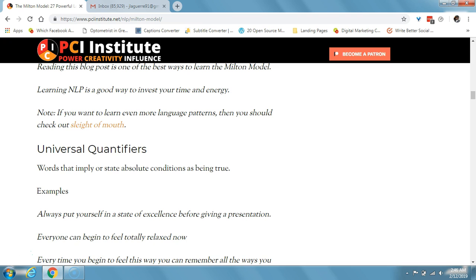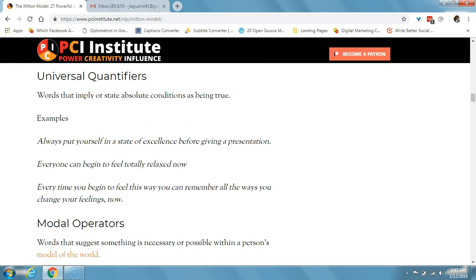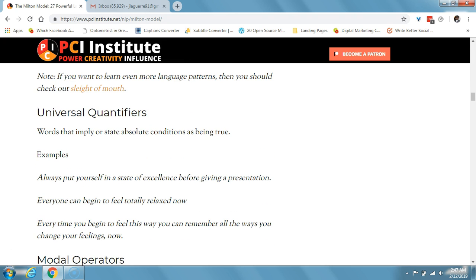Universal quantifiers are words that imply or state absolute conditions as being true. An example: 'always put yourself in a state of excellence before giving a presentation,' or 'everyone can begin to feel totally relaxed now.' See how we're using words that encompass everyone? Words like absolute, always, everyone, every, never — the universal.